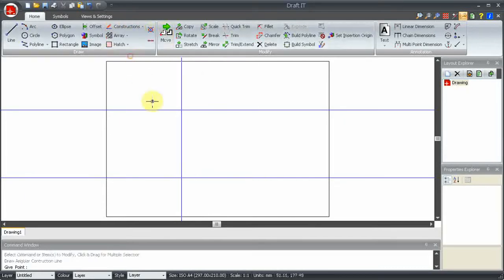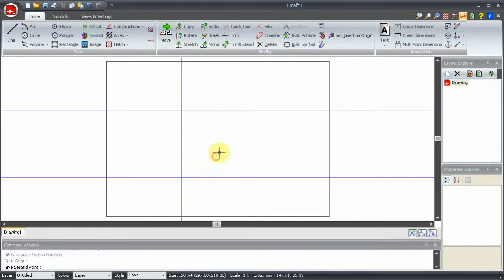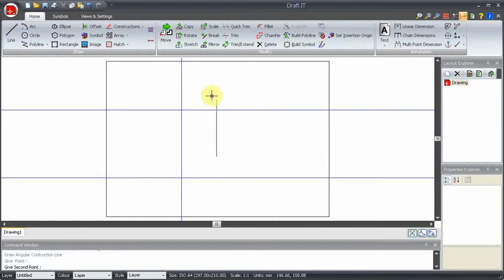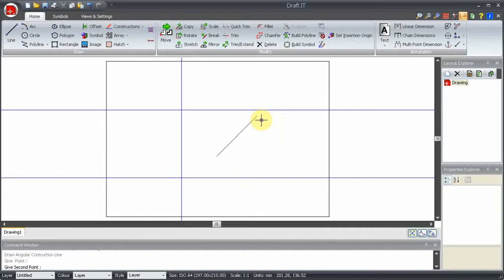The angular construction line requires you to click two points, just as if you were drawing an ordinary line. Don't forget, after you have clicked the first point, you can hold down the shift key to lock the angle to 45 degree increments, like this.